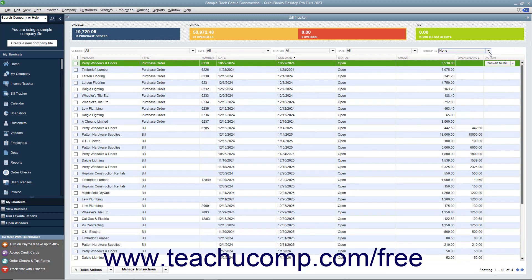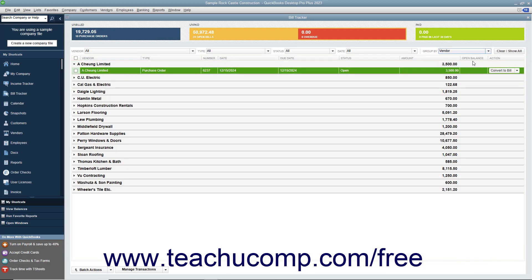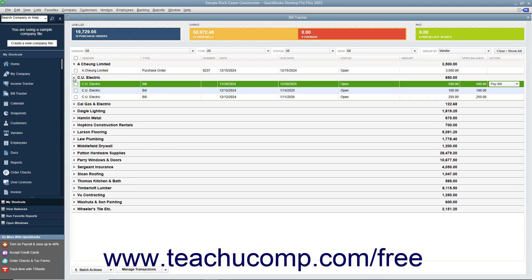If you select the Vendor choice from the Group By dropdown, you will see the transactions within the list grouped into collapsible and expandable sections by vendor. You can click the arrows to the left of each vendor name shown to expand or collapse the group of transactions for that vendor.